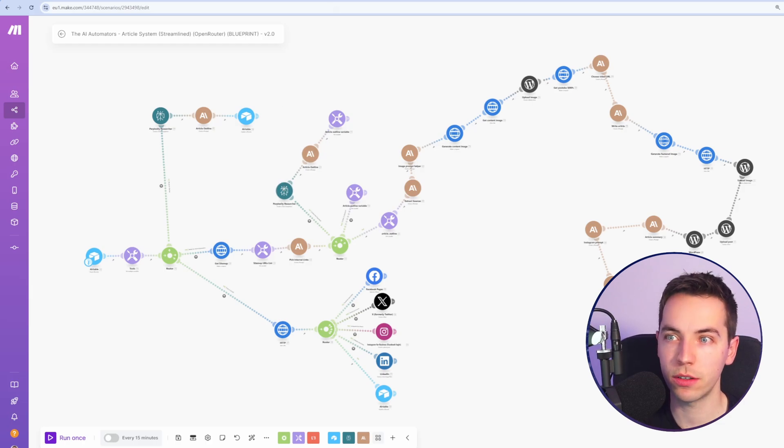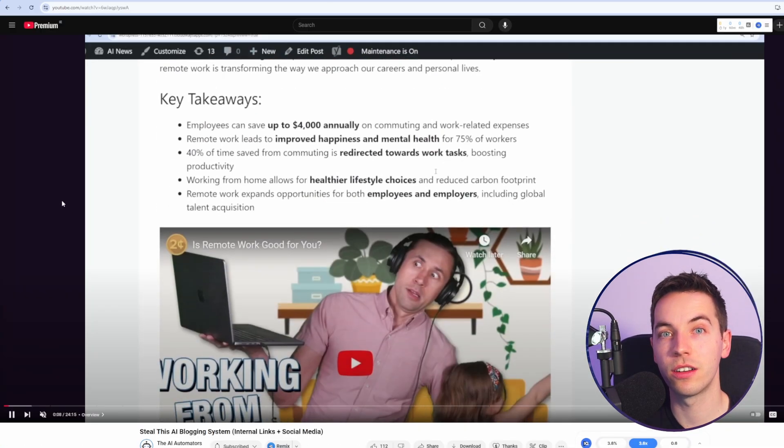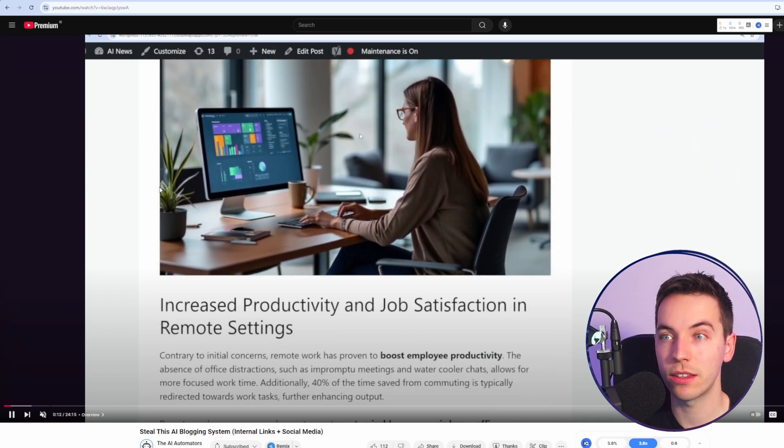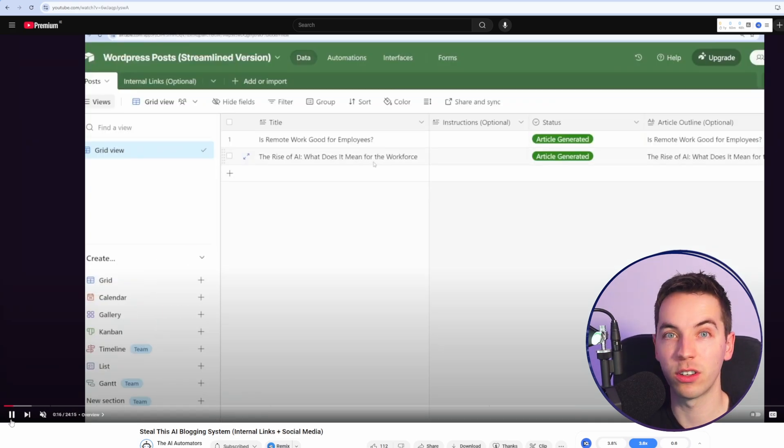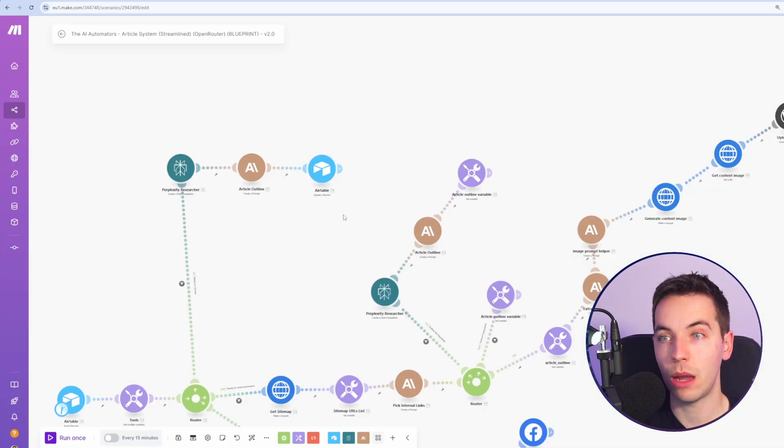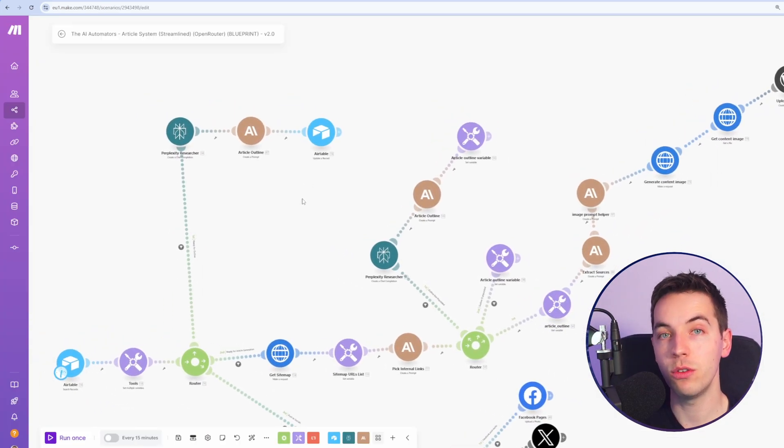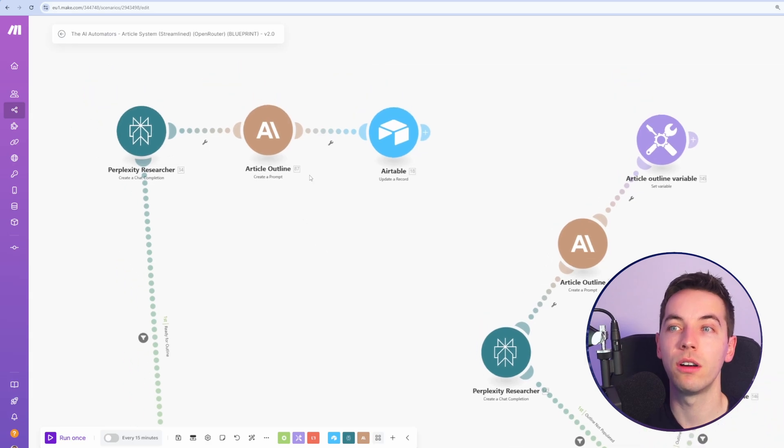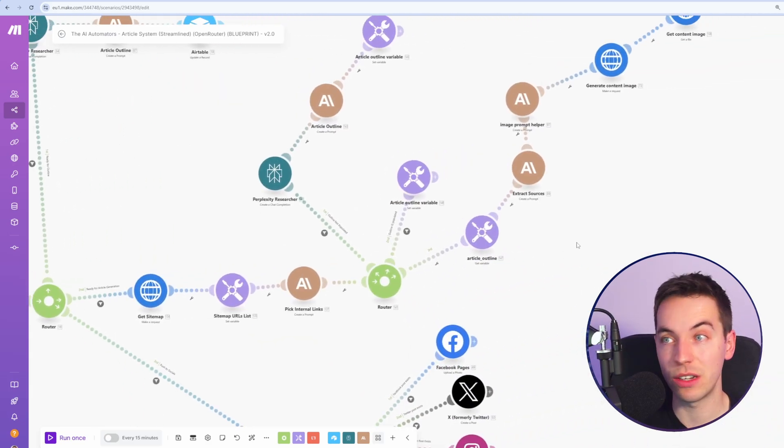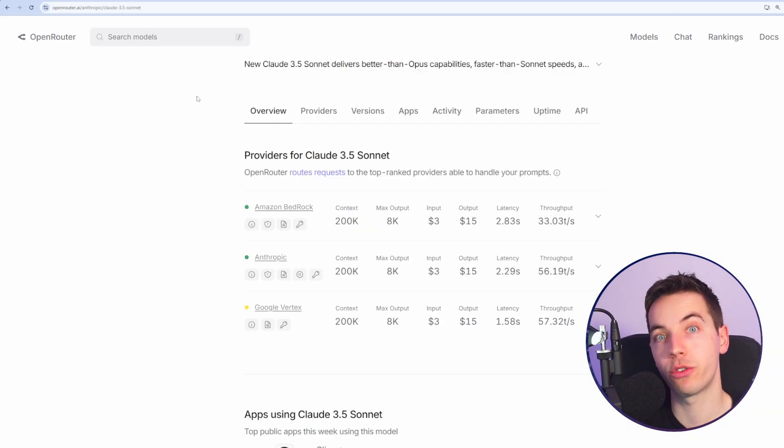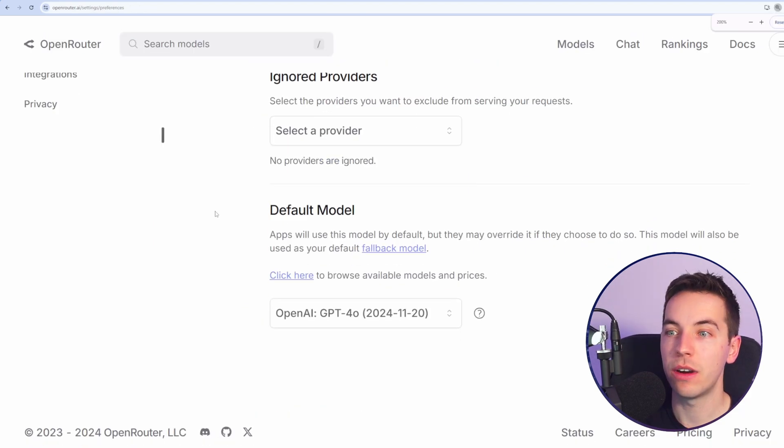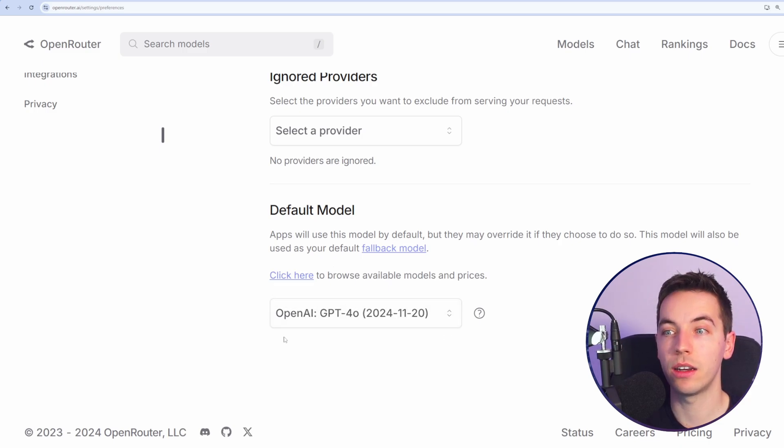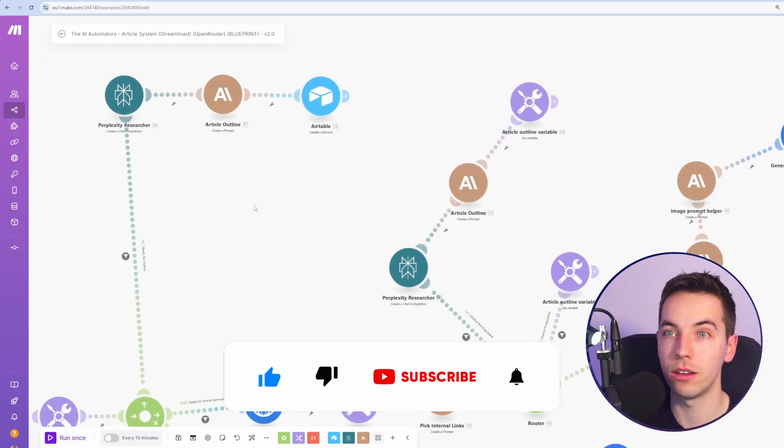I have this blogging system blueprint that's currently calling Claude directly through Anthropic. It's researching articles through Perplexity, publishing them to WordPress with good formatting, YouTube videos, Flux1 images, and internal linking. Now we're going to call Claude 3.5 Sonnet through Open Router instead of calling it directly through Anthropic, which will allow us to very quickly switch between different models, different providers. And if Open Router cannot respond with a valid response using Claude 3.5 Sonnet, it will fall back to another model.